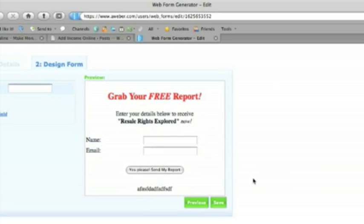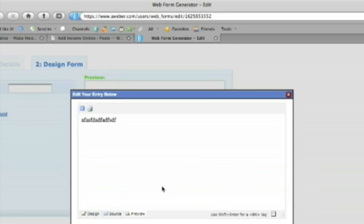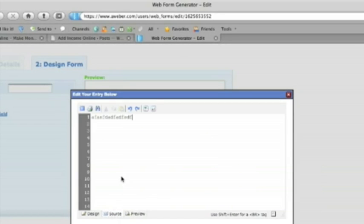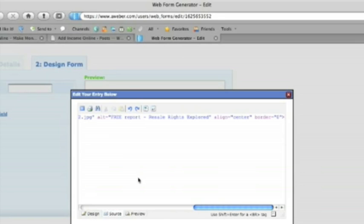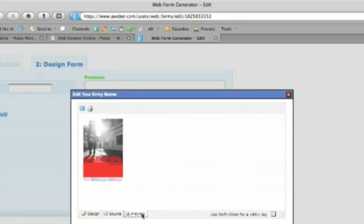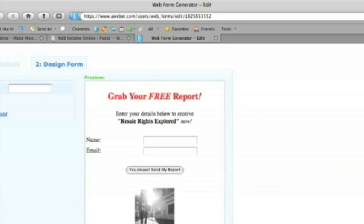That would appear below the button. But we are going to use an image. So we take the source. Paste that in. There's the preview. Now we can save the image.